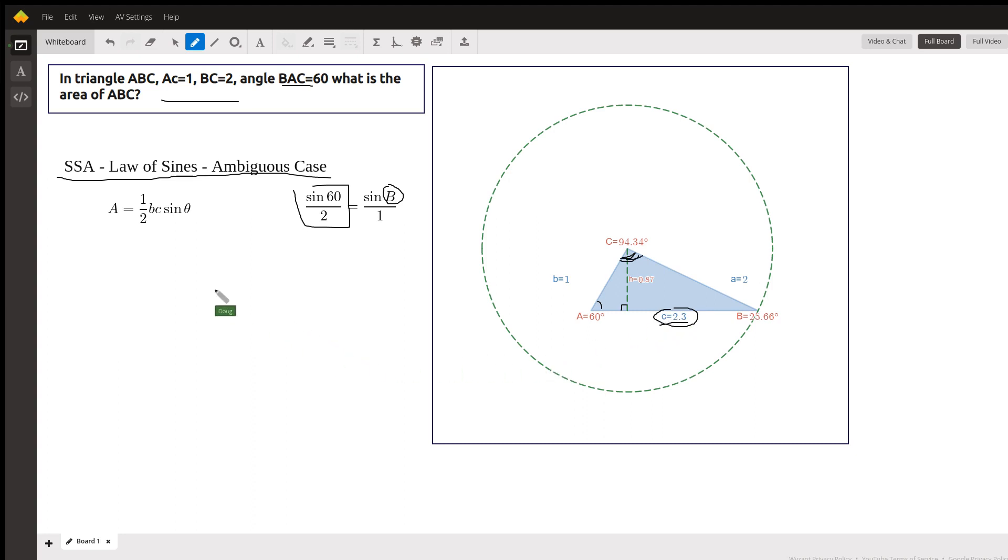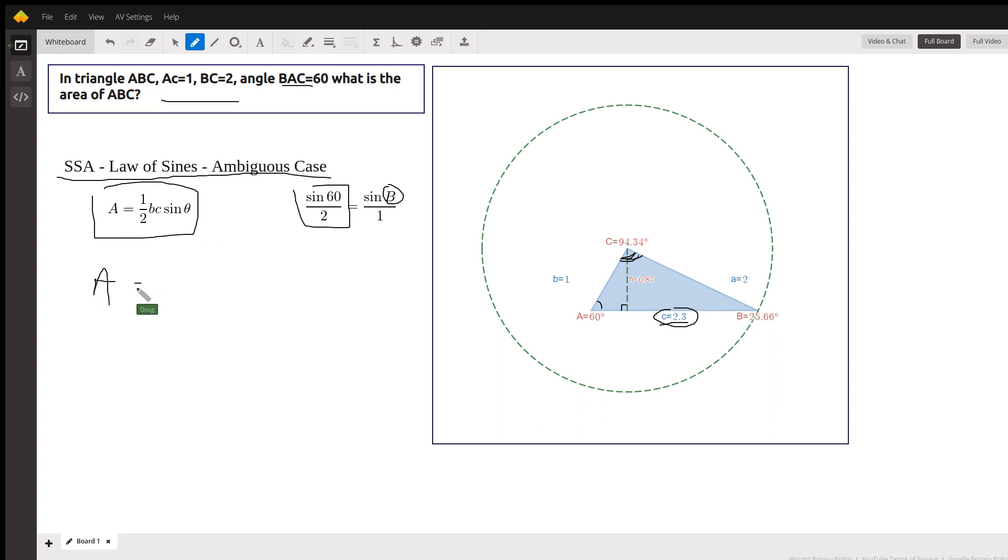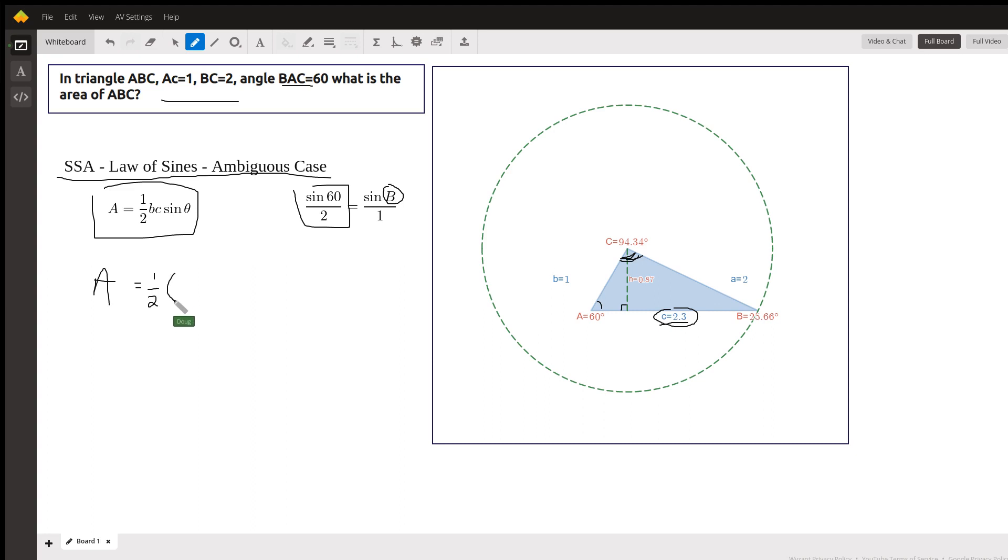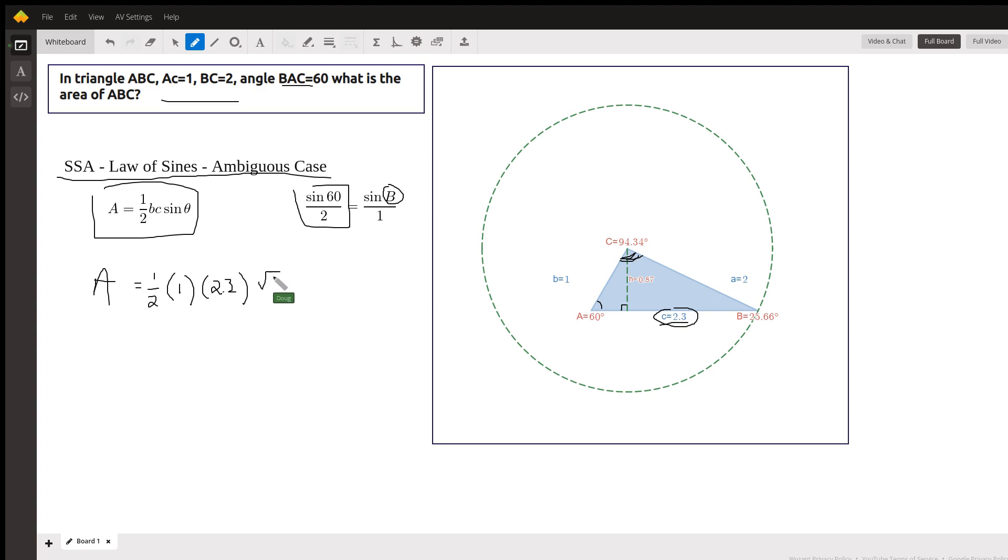And once you've got that, you can use this formula for the area of the triangle. Area equals one-half, the product of the two sides that are given, times the sine of the included angle. And that would be one-half times B is 1, C is 2.3, and the sine of 60, radical 3 over 2.